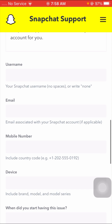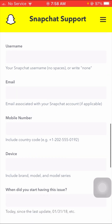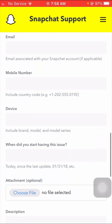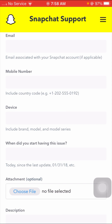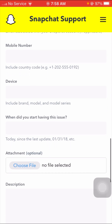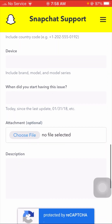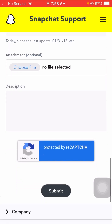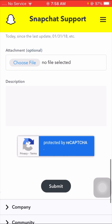Now fill in the form. Put your Snapchat username — no spaces. Scroll down and put your email address associated with your Snapchat account. Then put your mobile number including country code. Put your device name including brand, model, and model series. Finally, put the date when you started having this issue, then scroll down and choose your file.